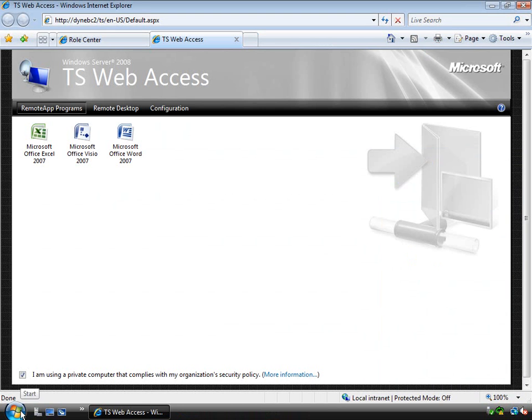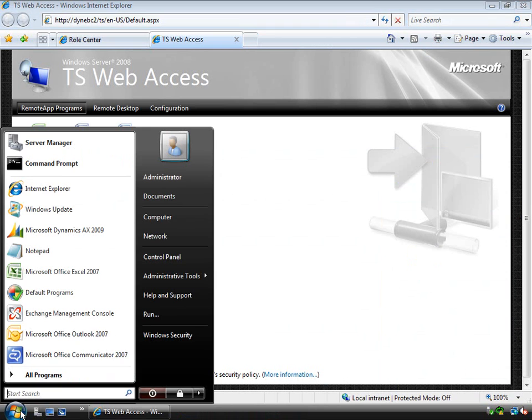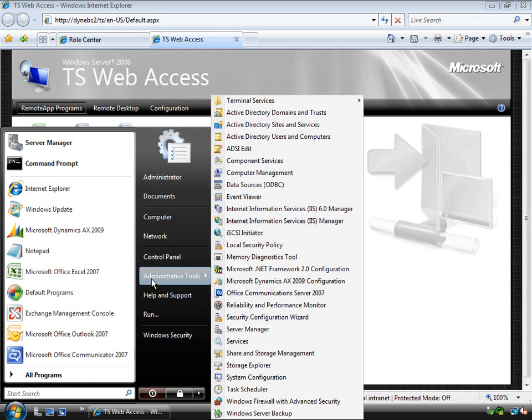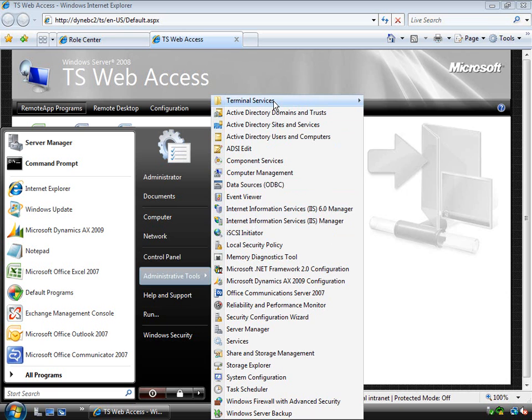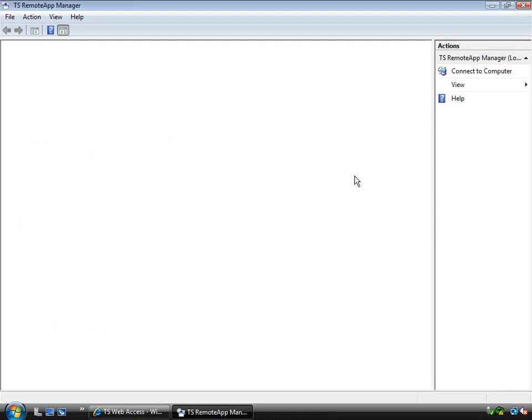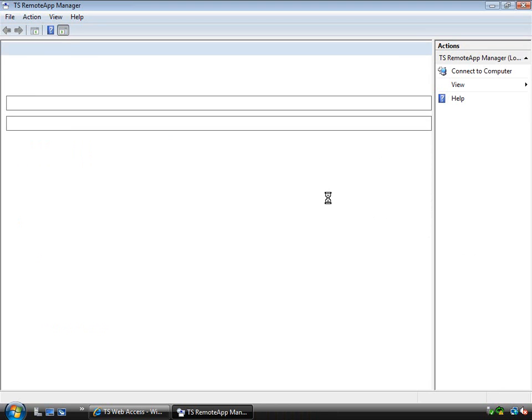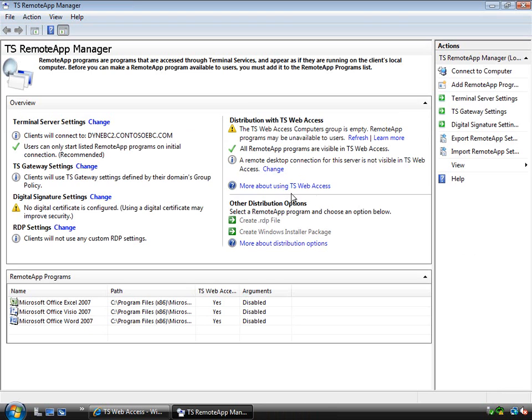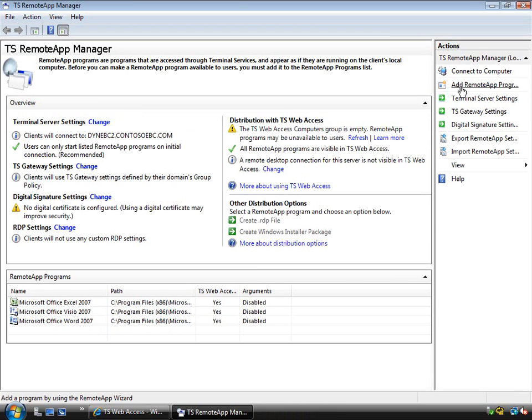So if I jump into the administration tools and if I jump into Terminal Services, we have the remote application manager here. So if I start that up you'll see I've got the capability to administer the Terminal Services. And one of the things that I can do here is add a remote application program.